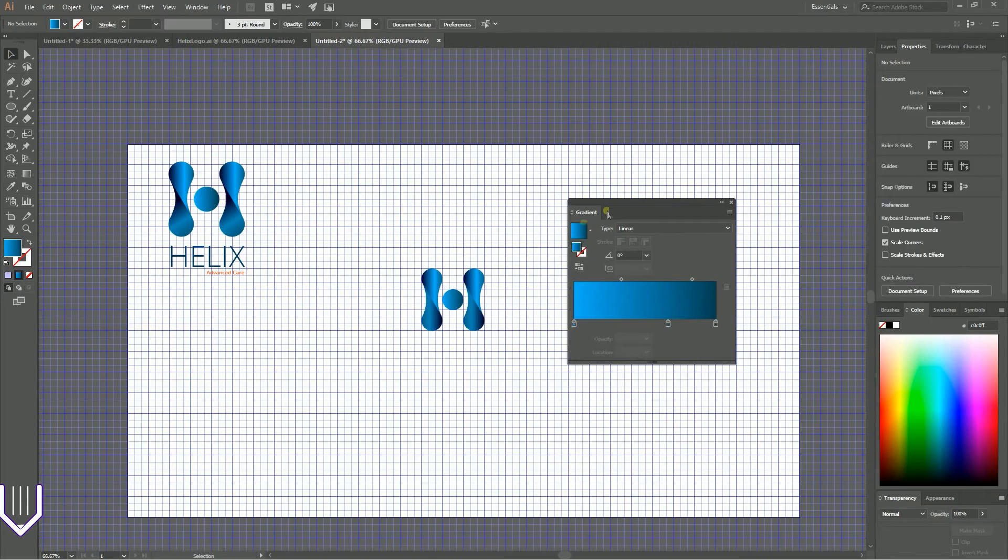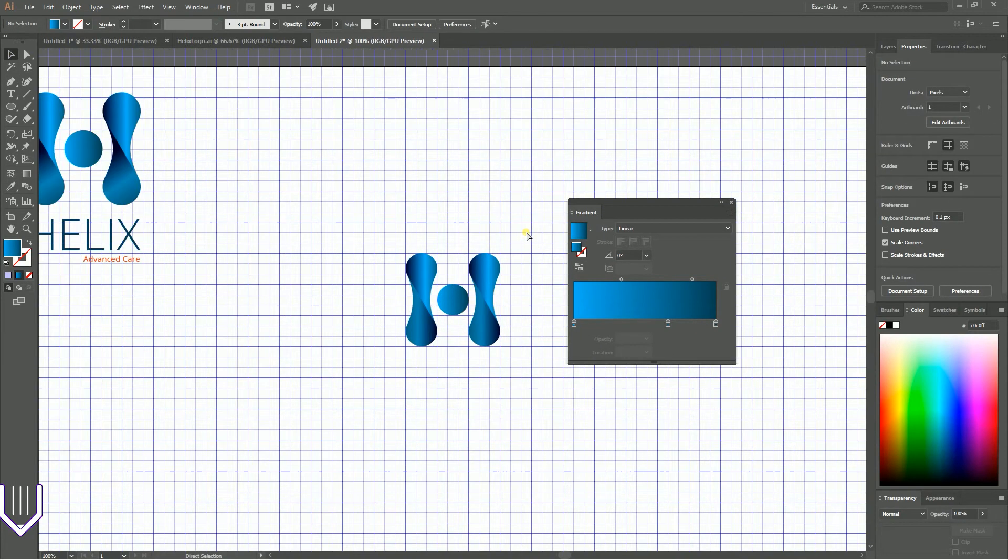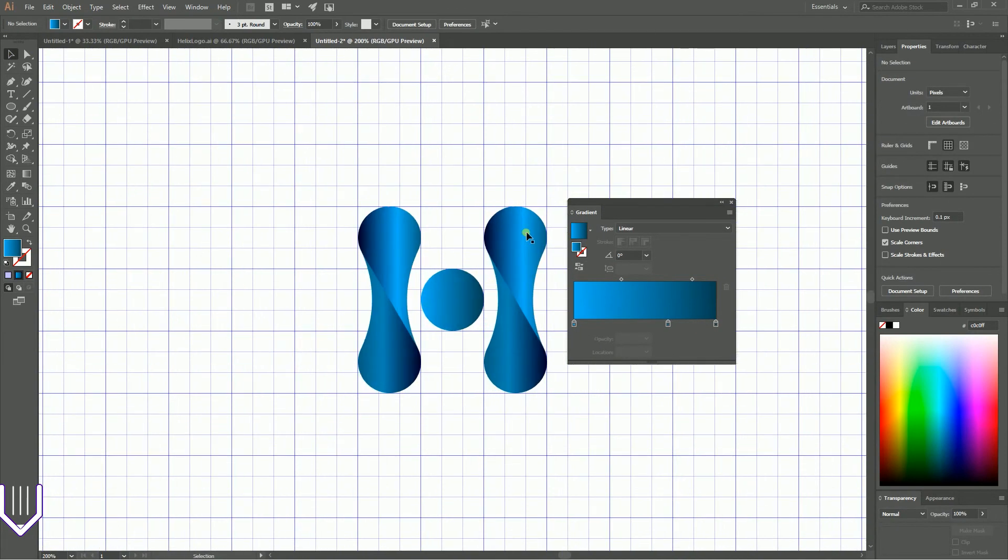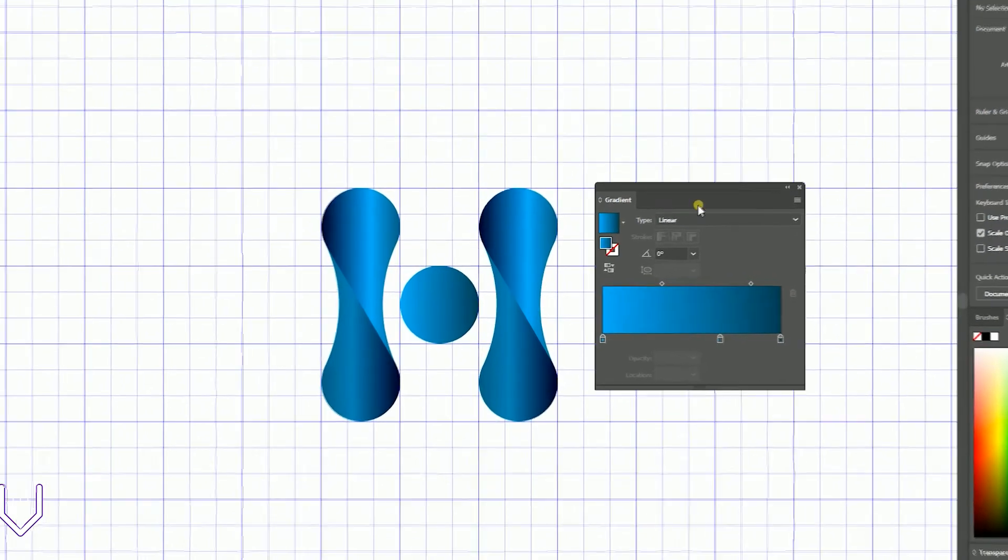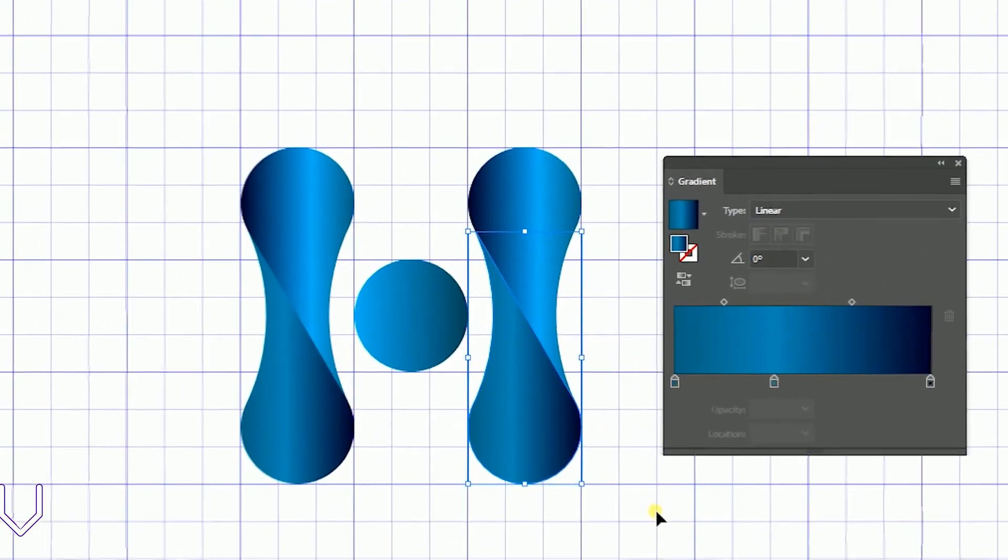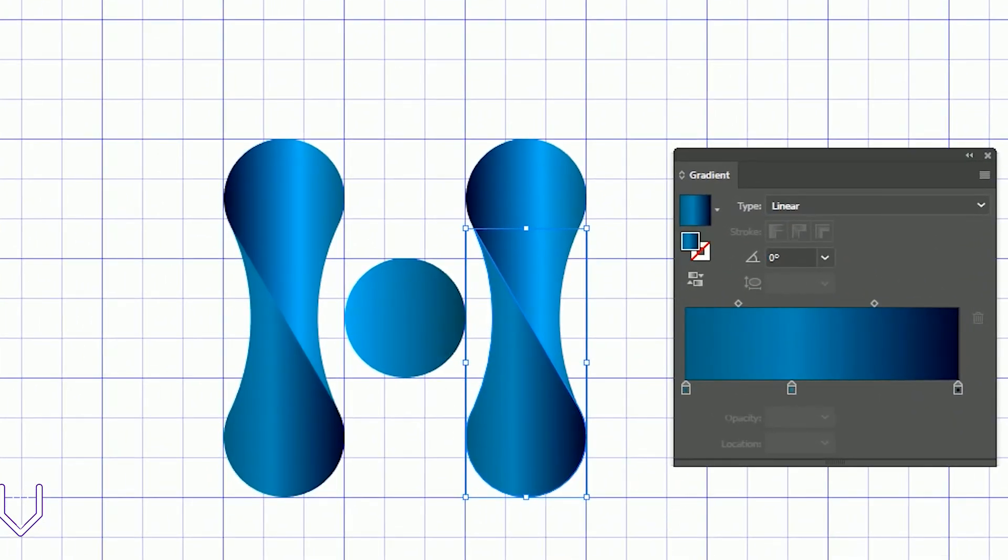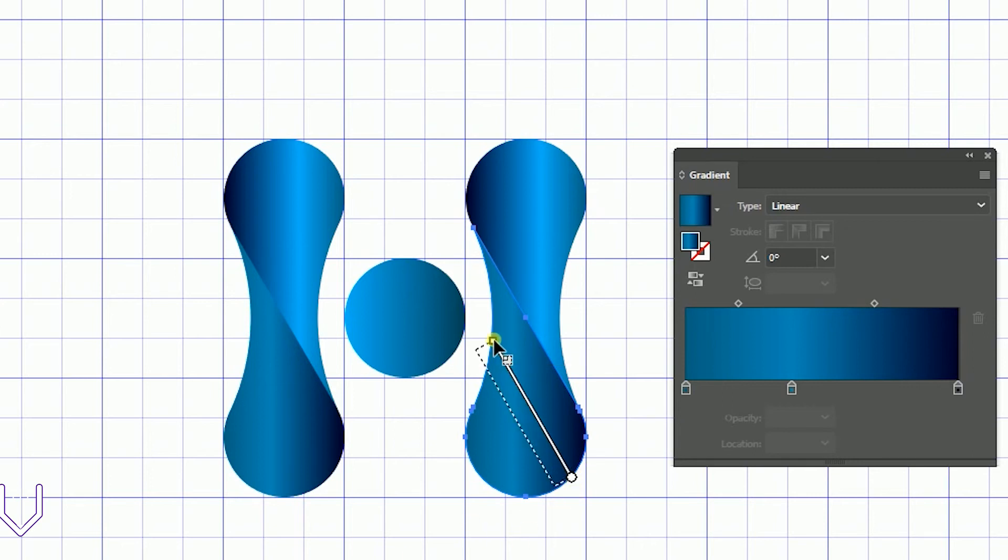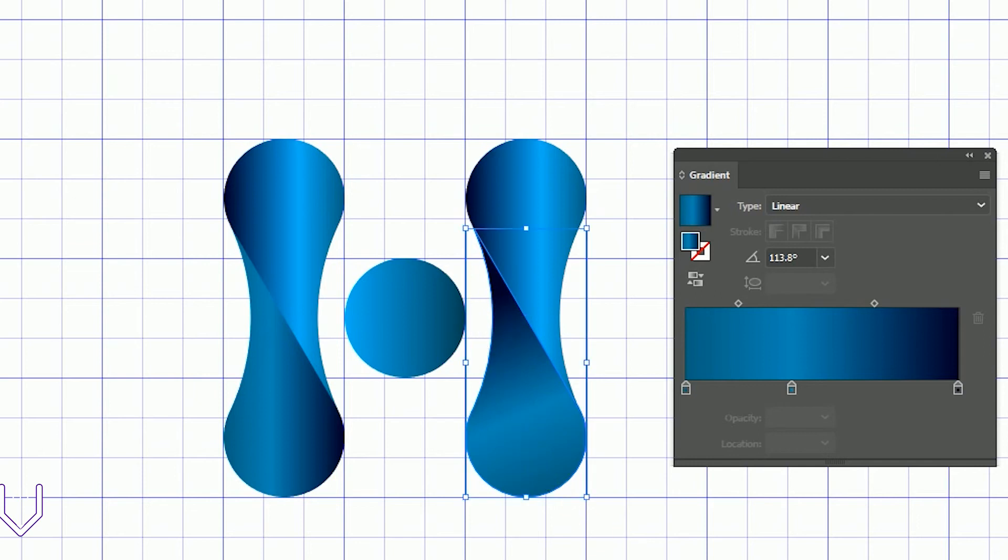Let's take a look at our gradients. First, we need to align them properly. Grab the Gradient tool and I'm going to align them from bottom right to top left. The darkest color is here, right below the top part.